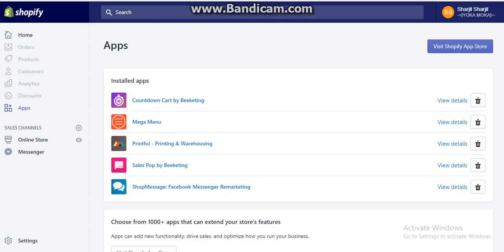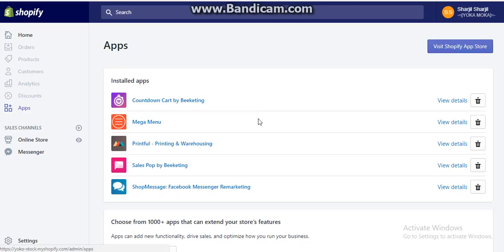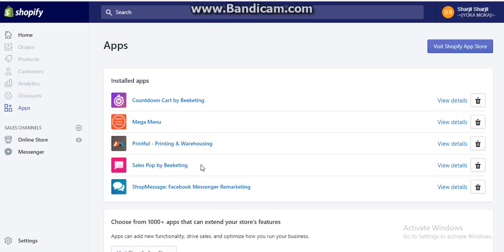First, you need to log into your Shopify website. Once you do that, you need to go to the apps and then you need to install this app which is Sales Pop by Beeketing.